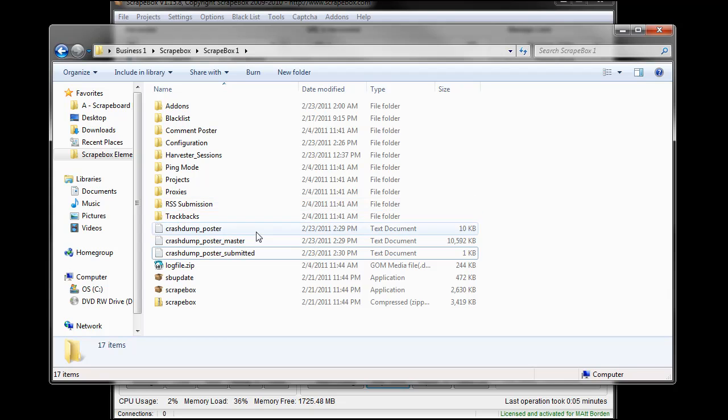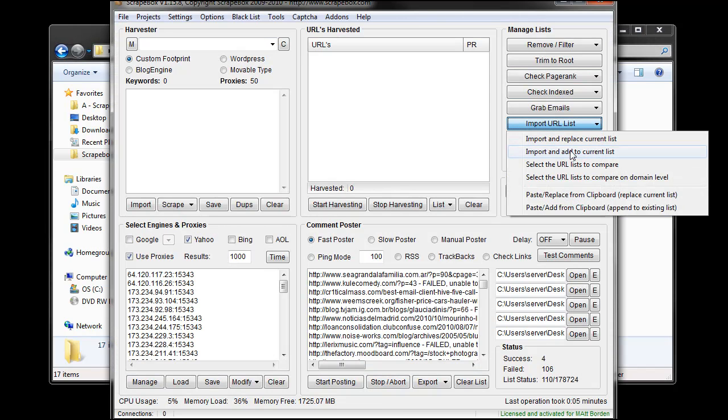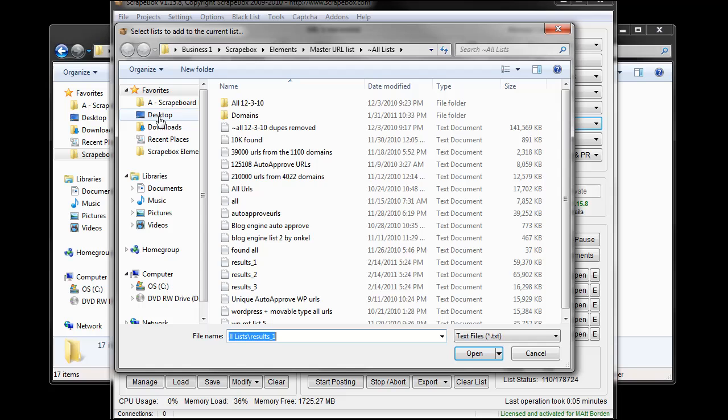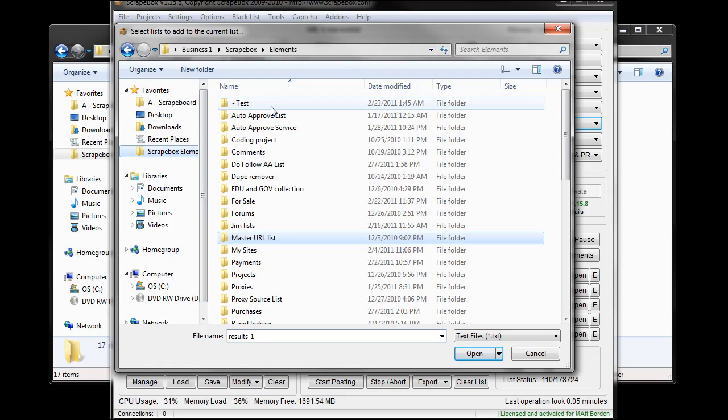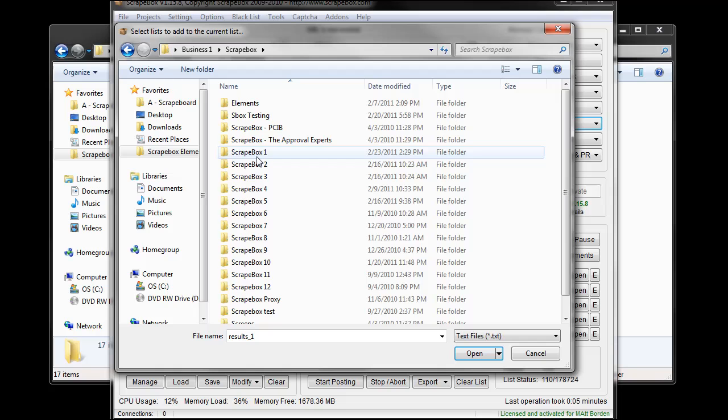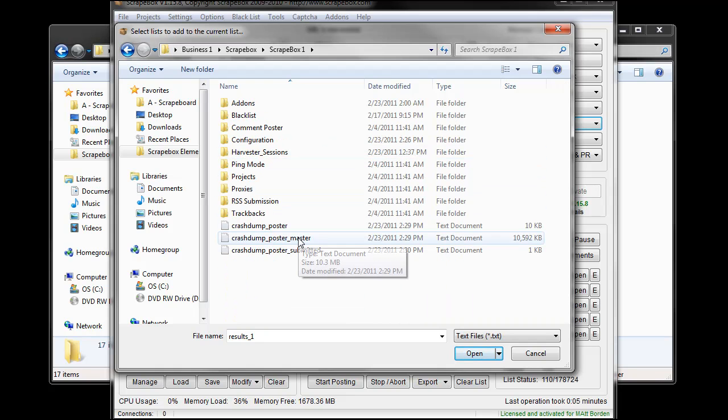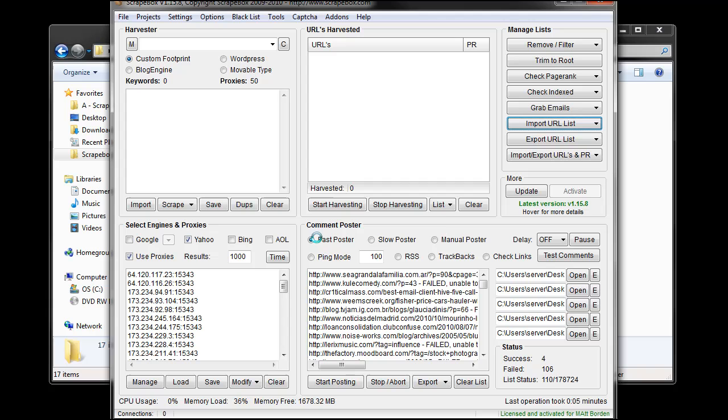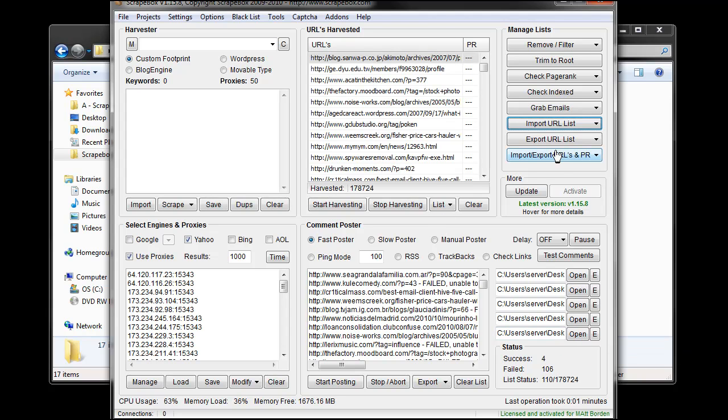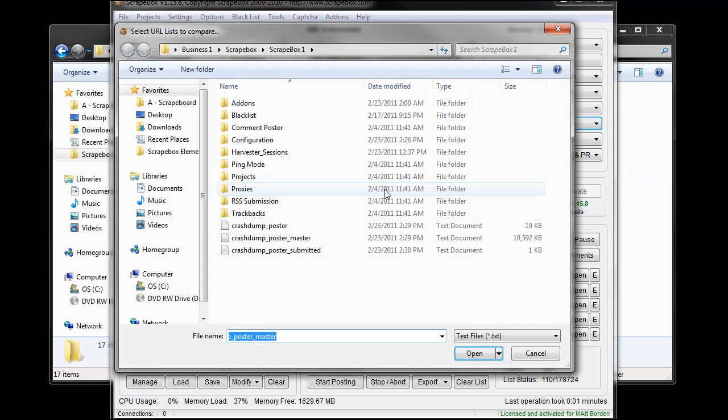Now say I wanted to know which ones I hadn't submitted to. What I would do is go to import and add the master file which is all the URLs I had loaded down here. Then import and select URL list to compare and go back to that same folder.